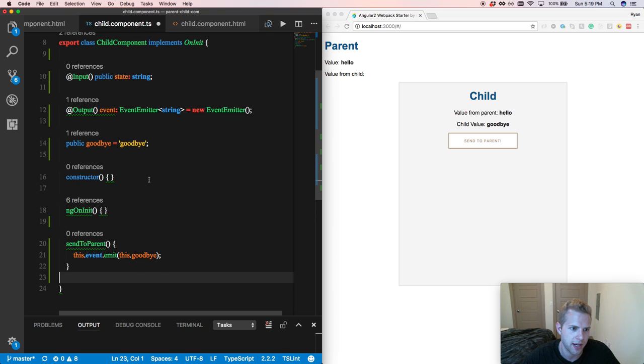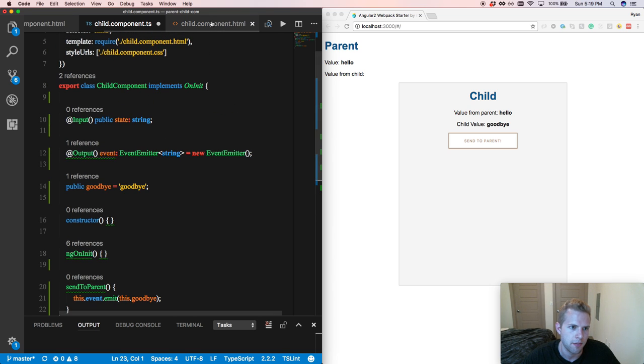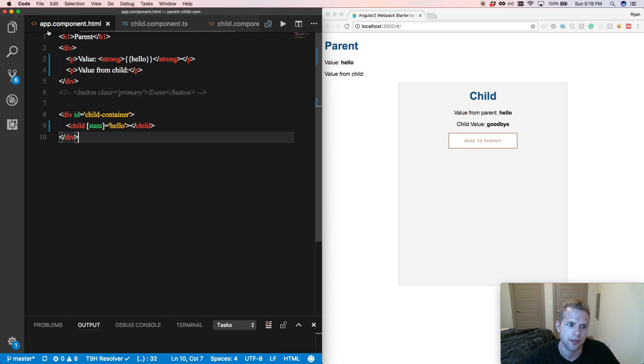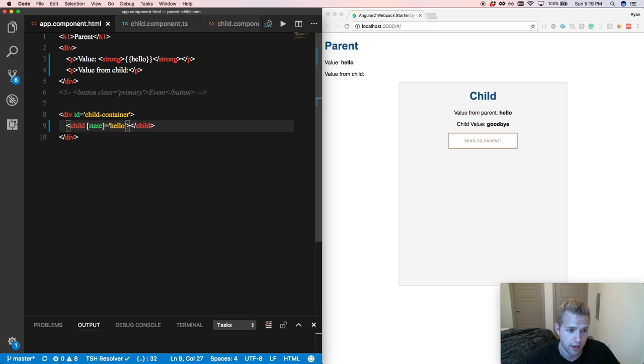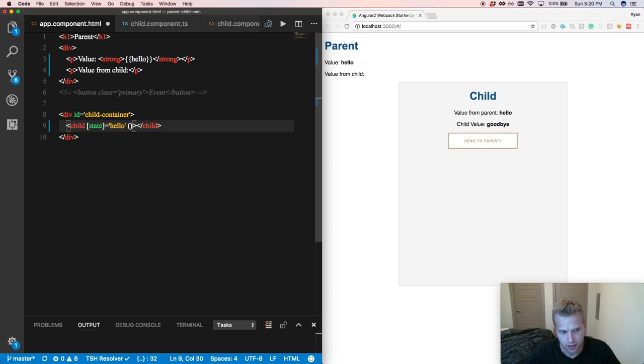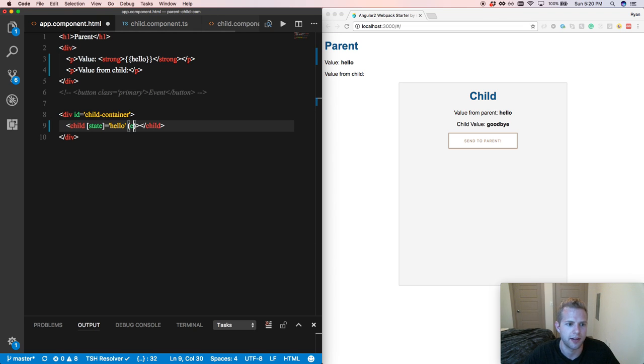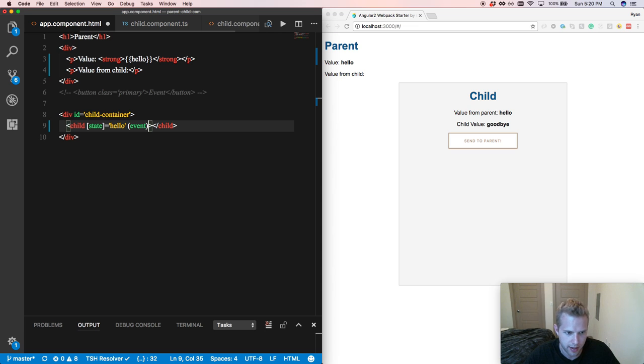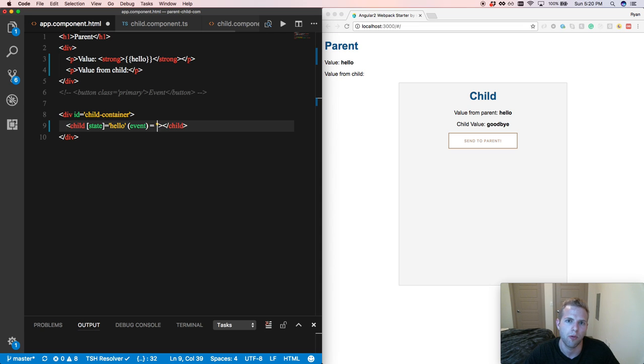So we've got that there. So the output decorator makes it easy for us to come into our HTML and now not to bind to the property or the attribute. We will be binding to events. So we're going to bind to that event that gets emitted.